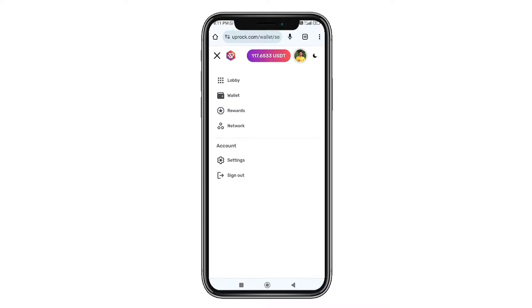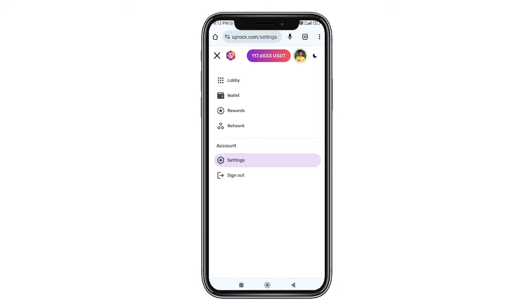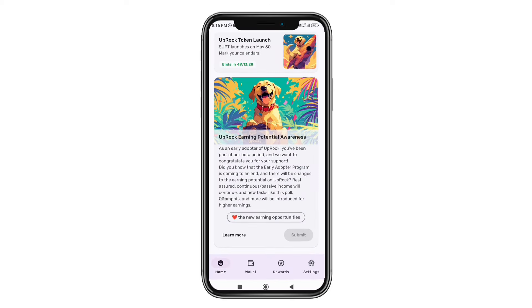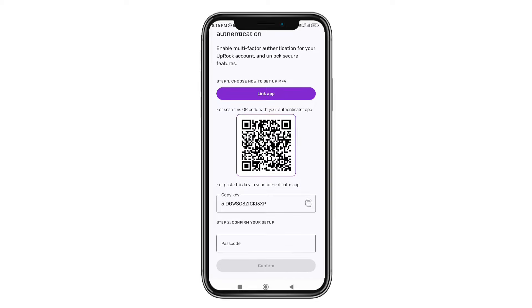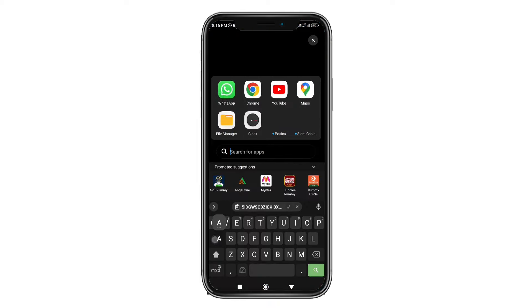Now we will set the settings in this app. We will set the two-factor authentication. Open the UPT coin application, then click on the settings, then click on the key, then click on security and access. Then click on the key code, then click on the add button, then click on the home page.